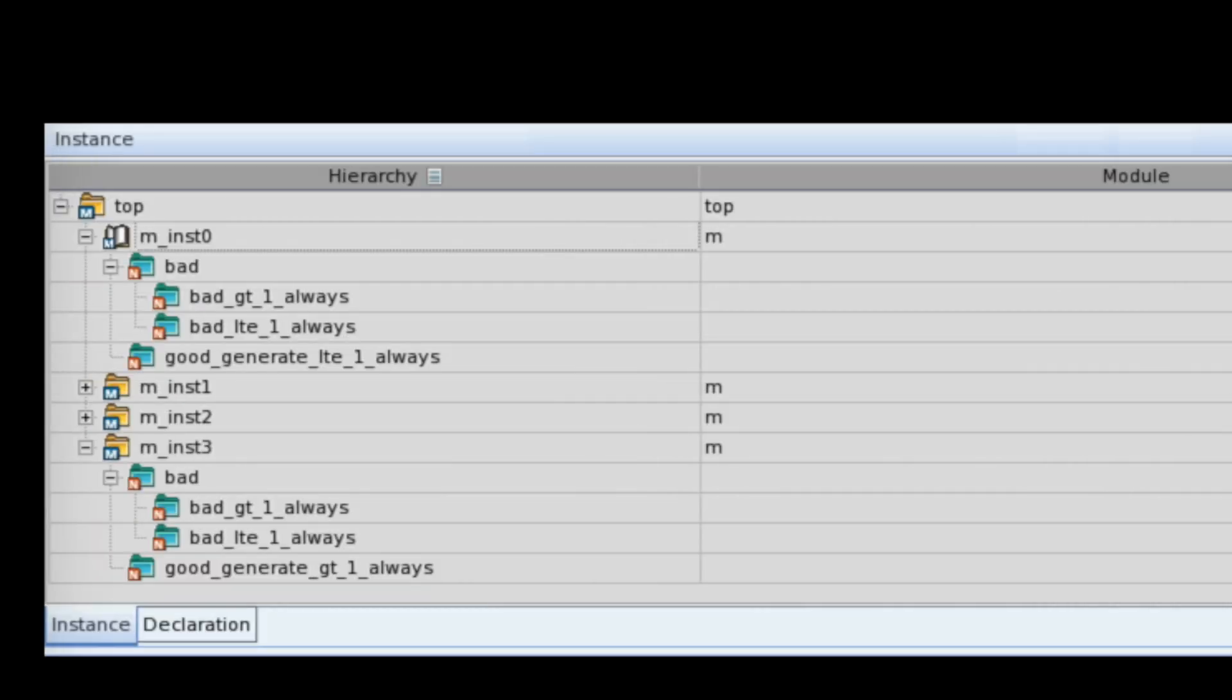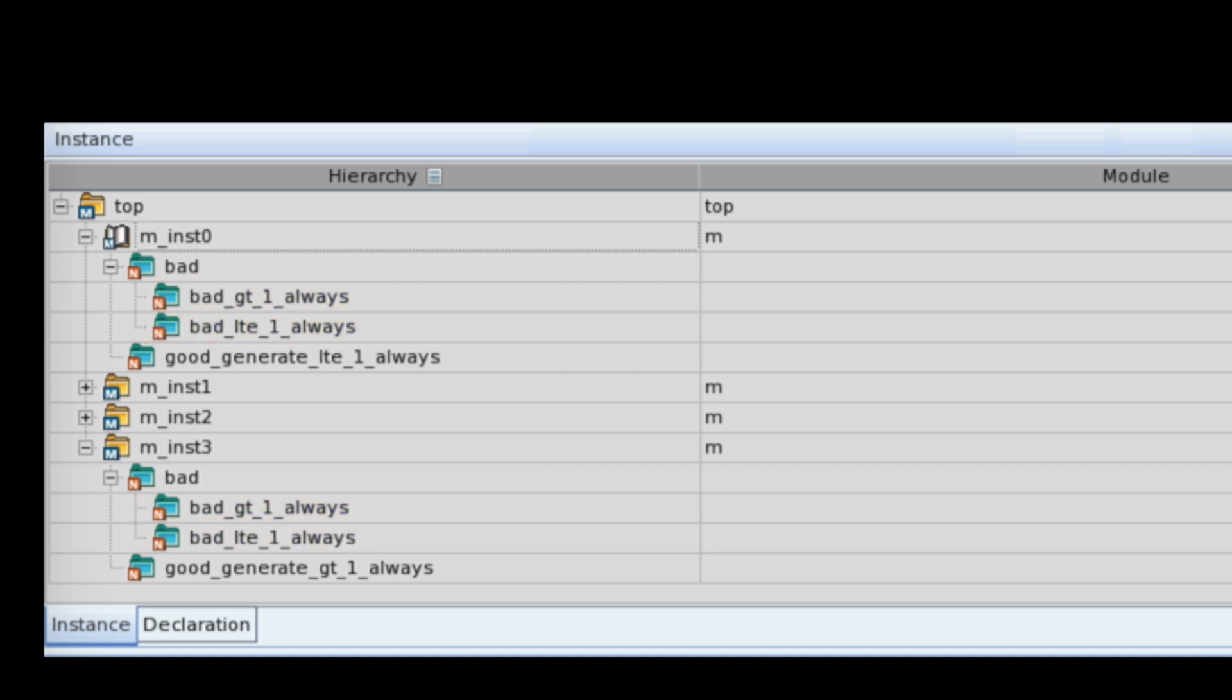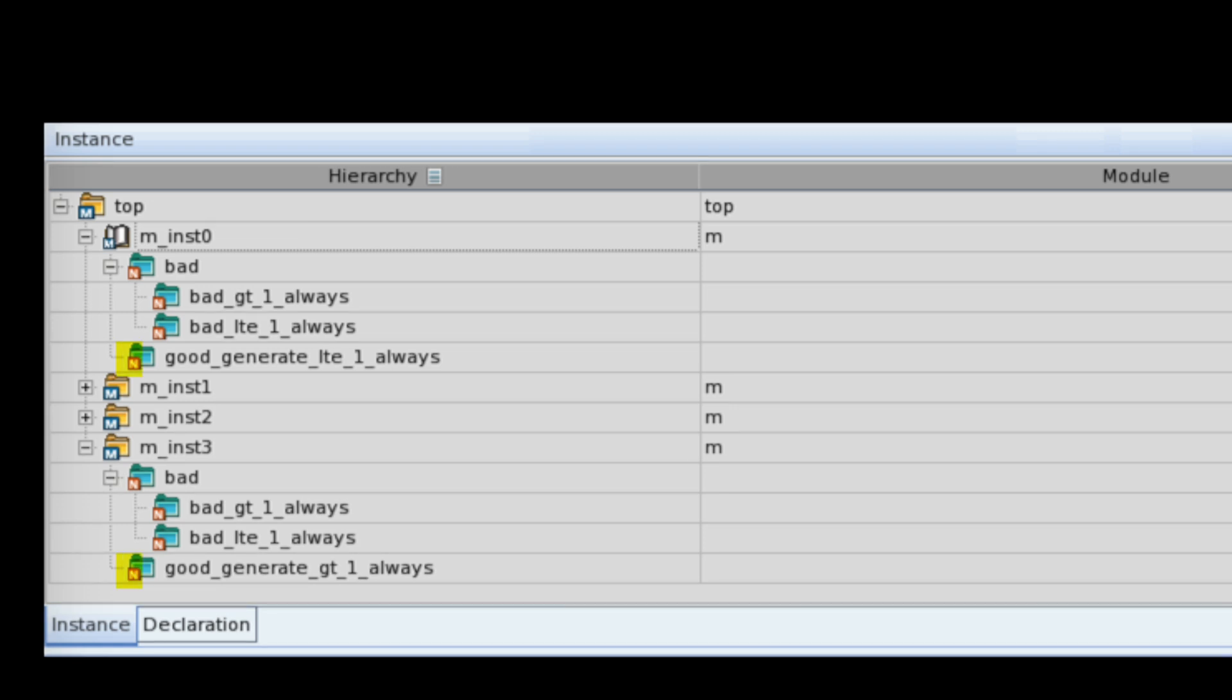As we can see, there is always the BAD GT greater than and the BAD LTE less than equal blocks. But we can see there is only one good generate block. The path for dead code is never created in our generate implementation and this does not generate the warning.